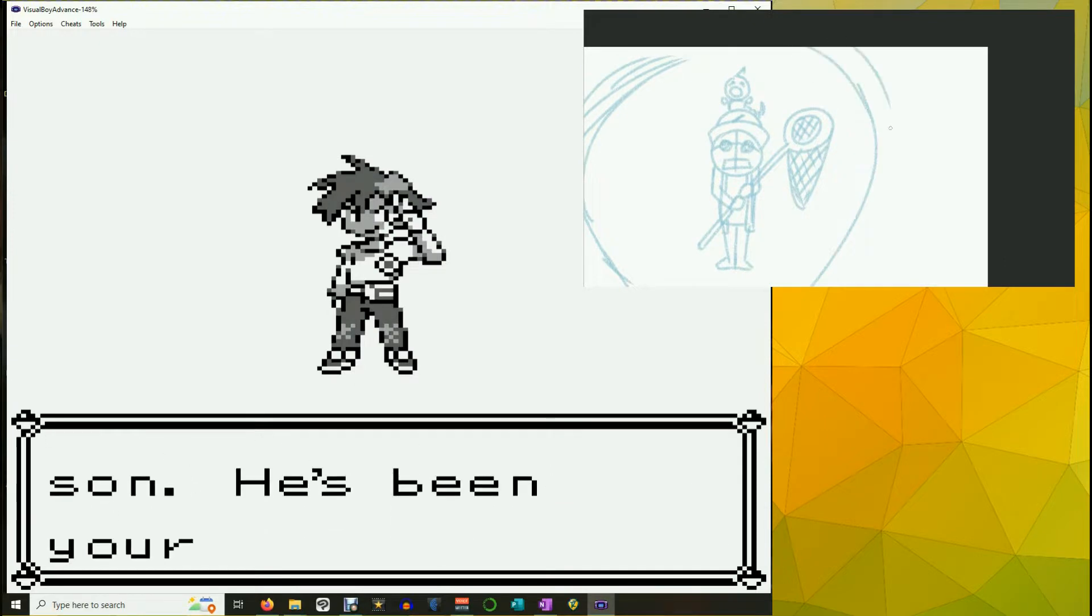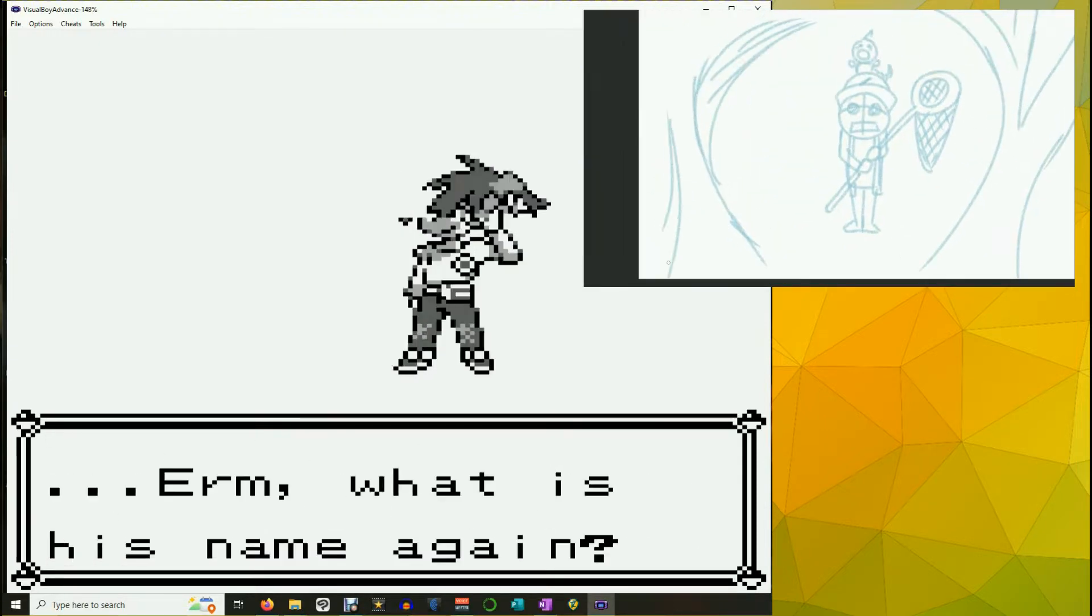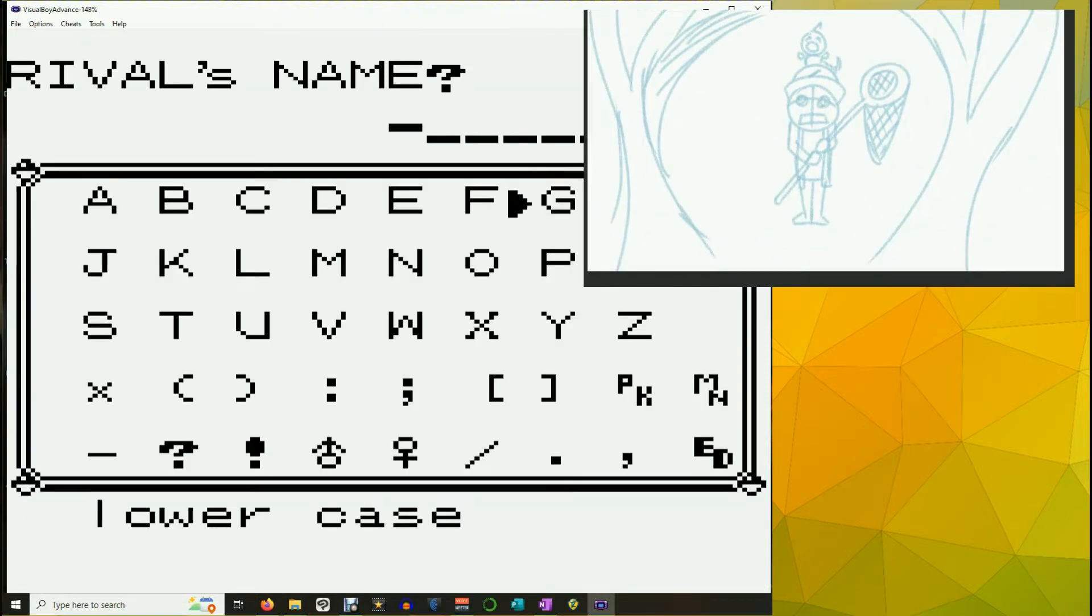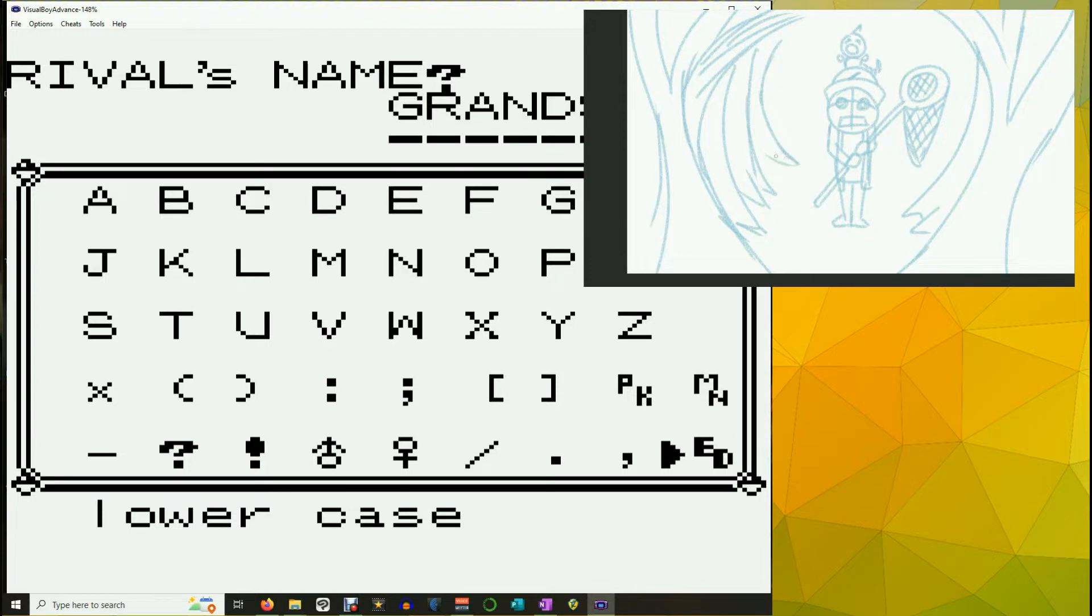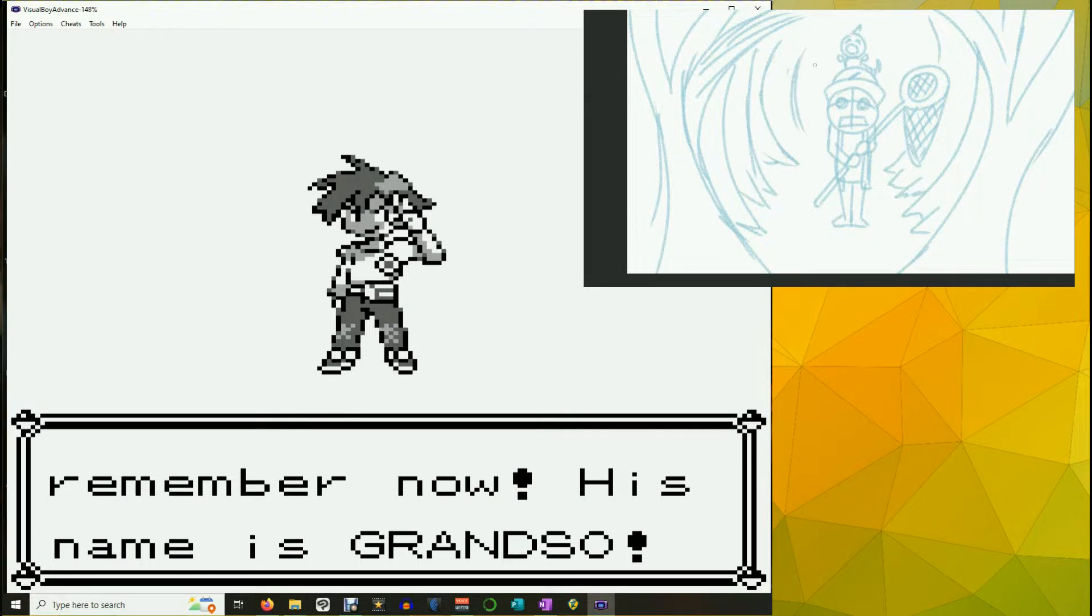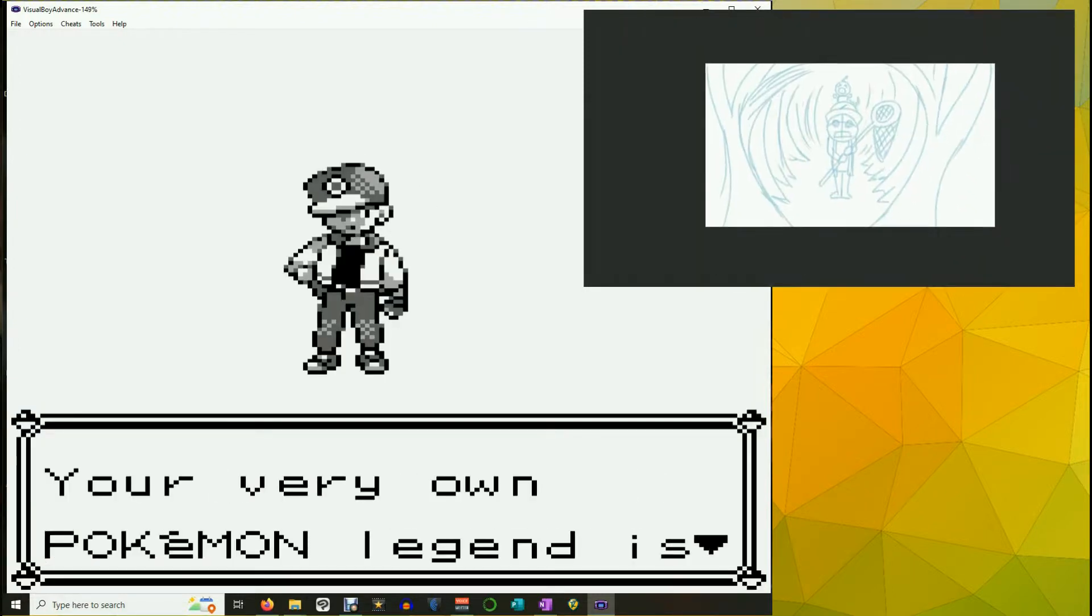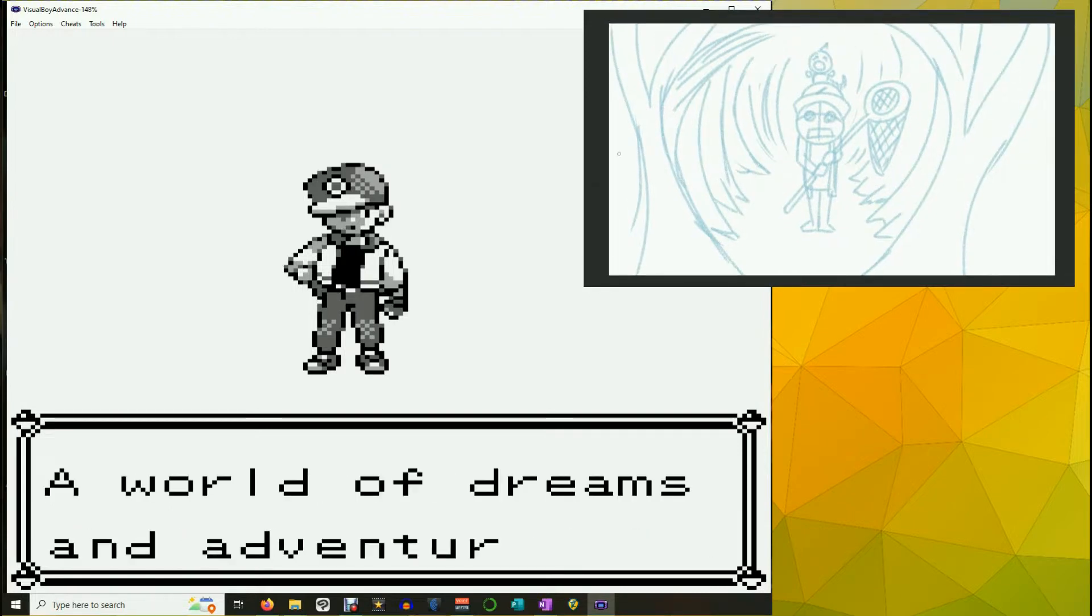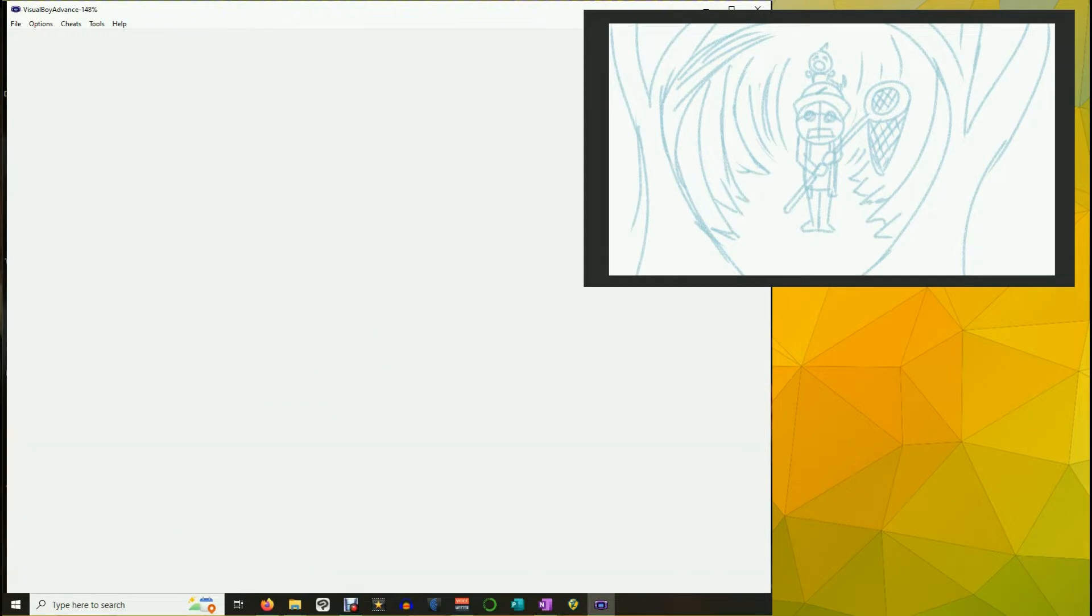Alright, so your name is Tim. This is my grandson. He's been your rival since you were a baby. What is his name again? There's not enough spaces for this. Yes, he is Grandso the grandson. That's right. I remember now. His name is Grandso. Tim! Your very old Pokemon legend is about to unfold.